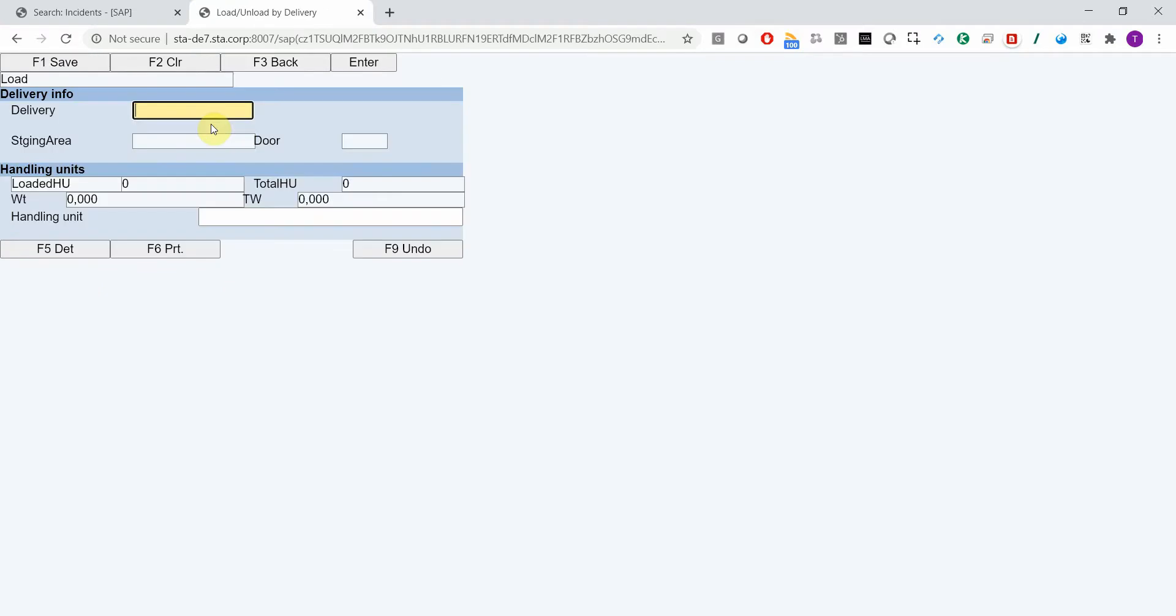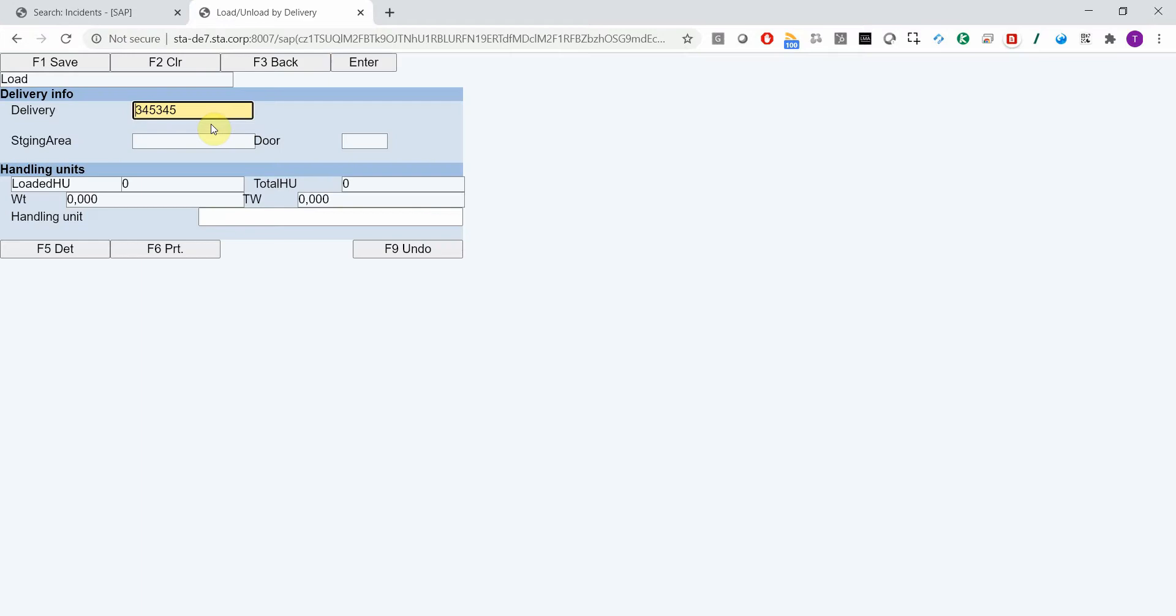For this value I get an error message that this delivery does not exist. So let me submit a ticket. All I need to do is press a pre-configured function key which is set to Shift F7.